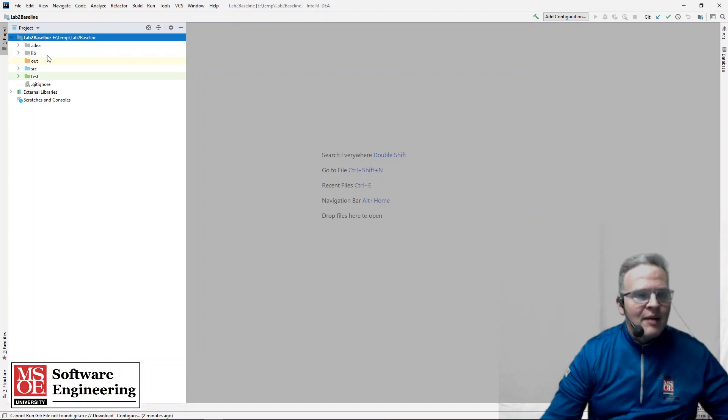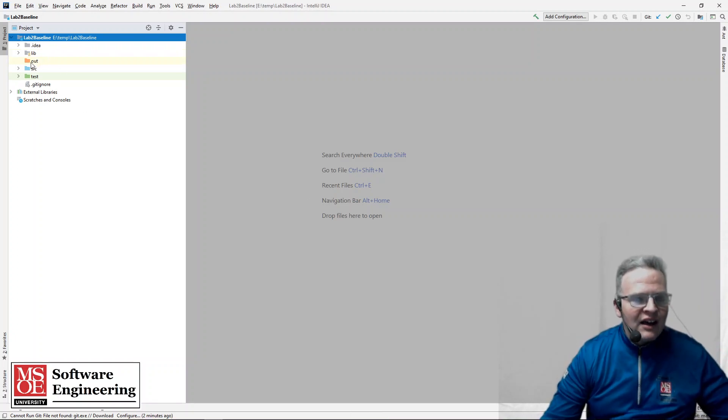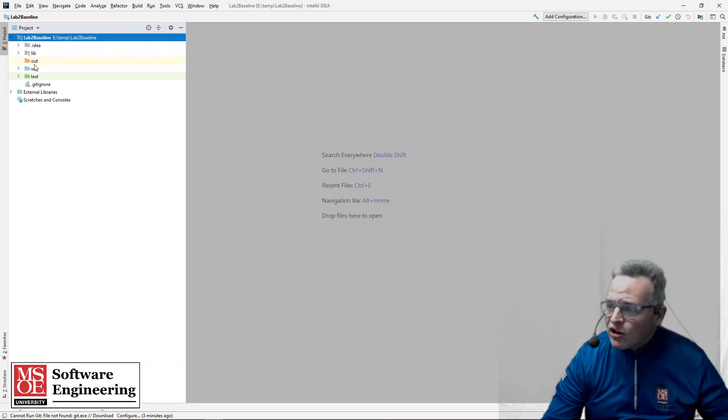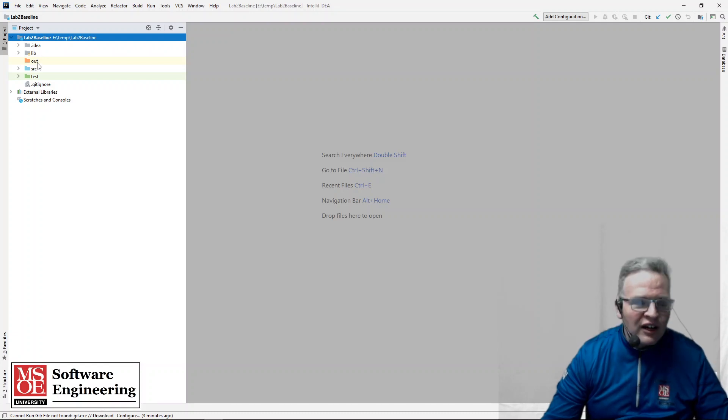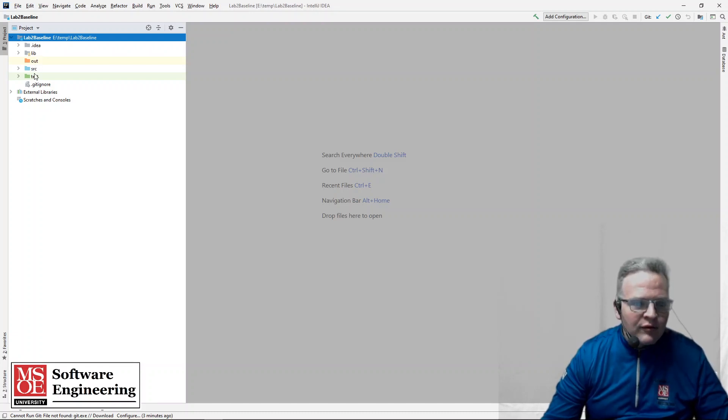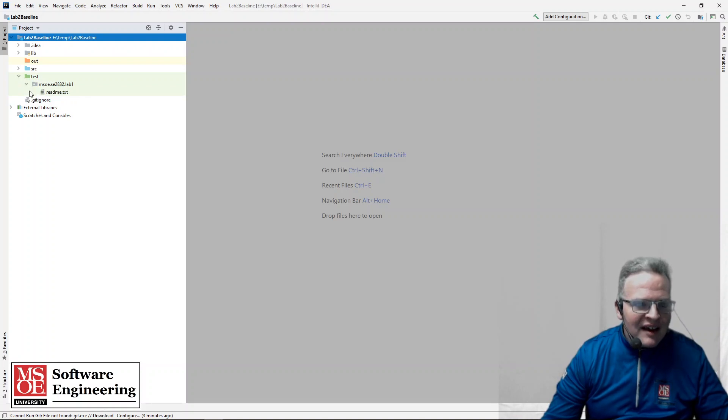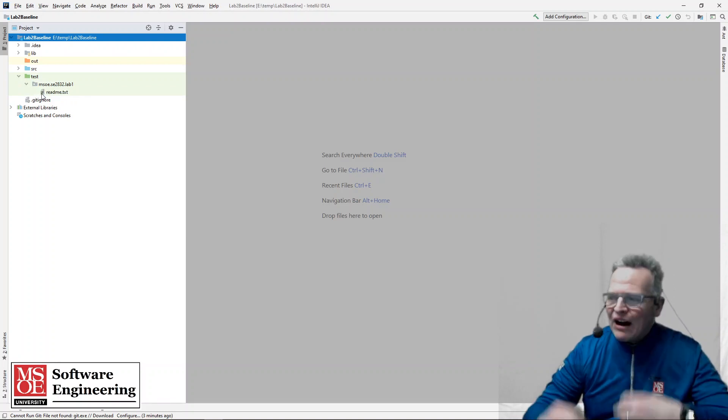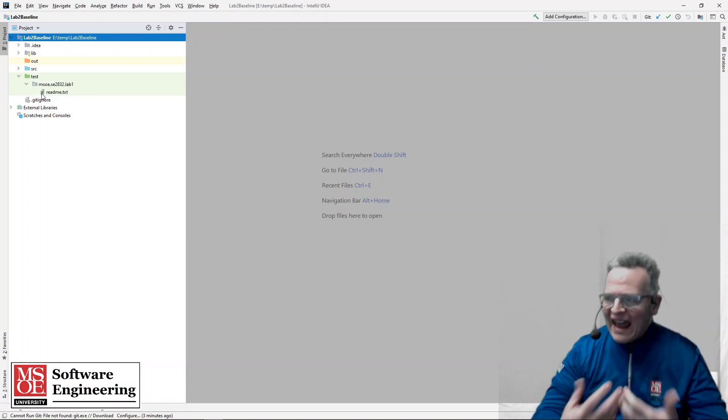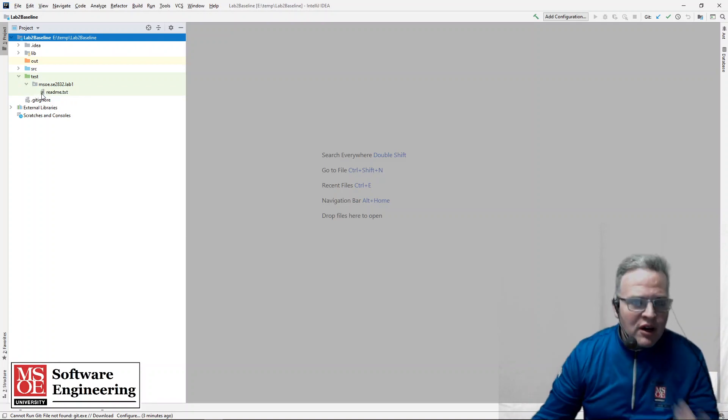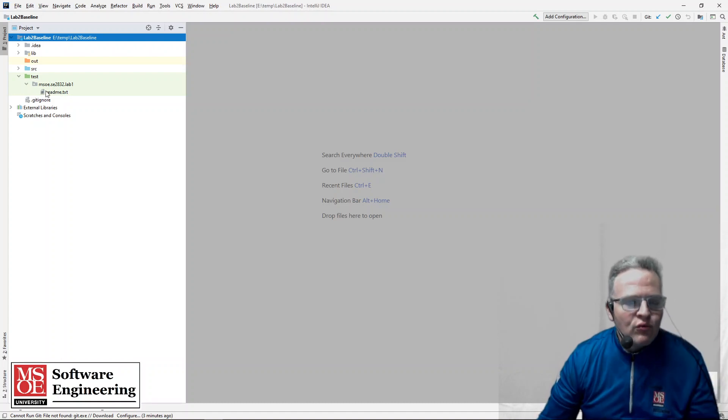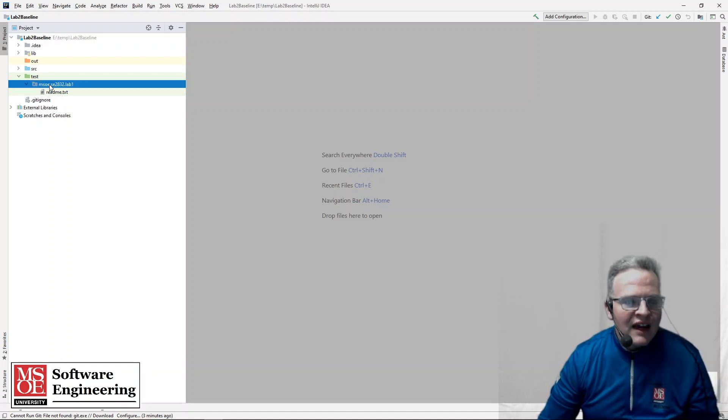Now you'll notice that my project now has this out being kind of colored in orange indicating that's where my out directory is. My source is kind of blue and I've got my green test directory. My test directory right now doesn't have any tests in it. So what I want to do is write myself a test.